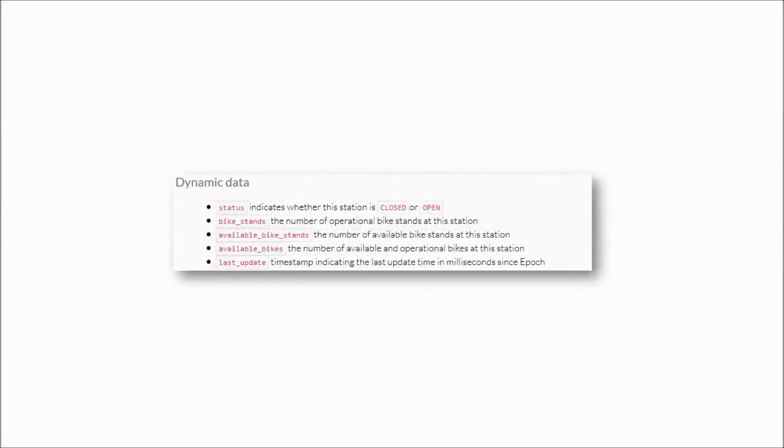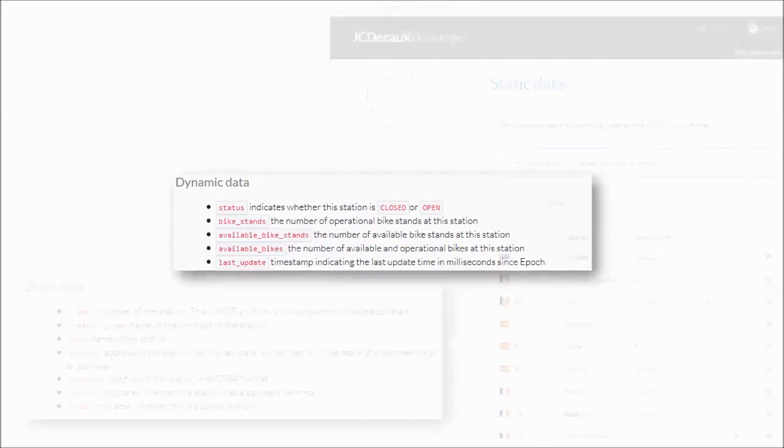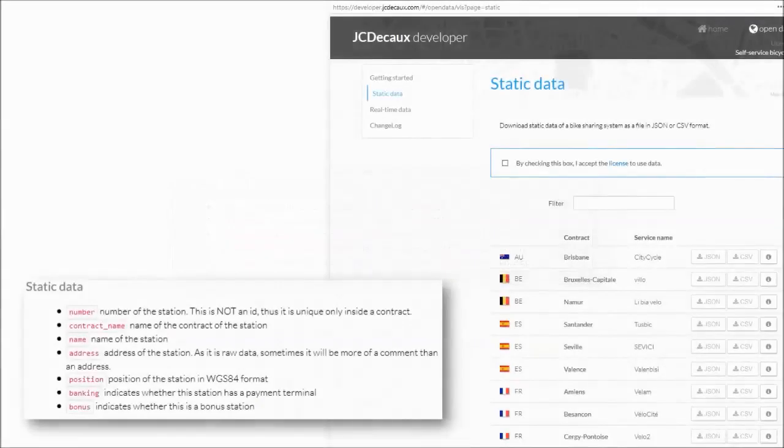Dynamic data provides station state, number of available bikes, number of free bike stands, etc. Static data can be downloaded manually in file format or accessed through the API. It can be downloaded in either JSON or CSV format.